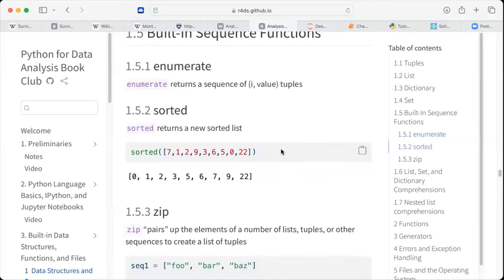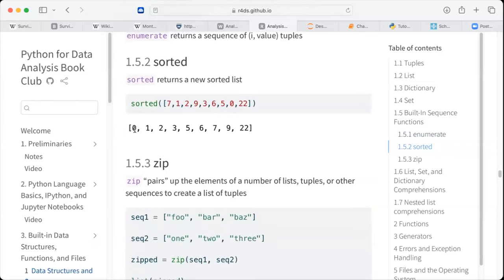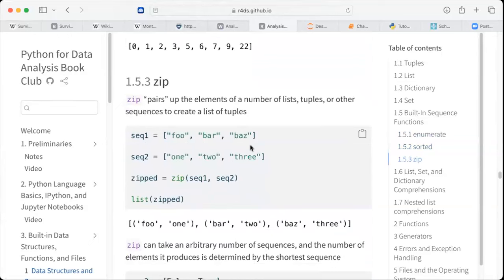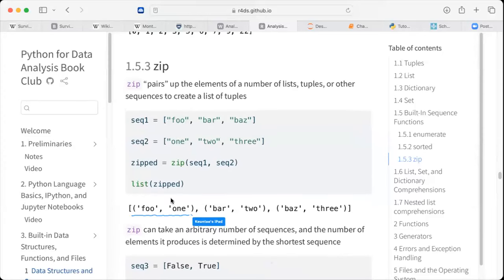They also mentioned the sorted function, which we discussed previously. Basically, it sorts a list from the smallest to the biggest numbers. The zip function pairs up the elements of a number of lists, tuples, or other sequences to create a list of tuples. When we call the zip function, it combines the two sequences by connecting the corresponding entries in each sequence — so it connects four to one, bar to two, and bars to three.